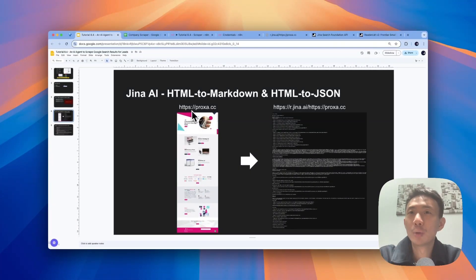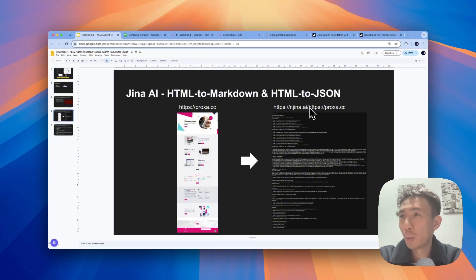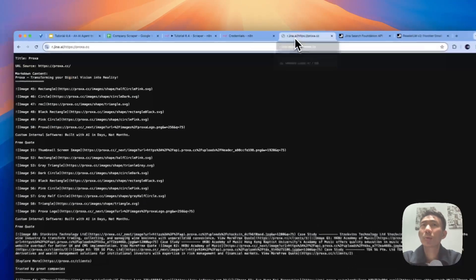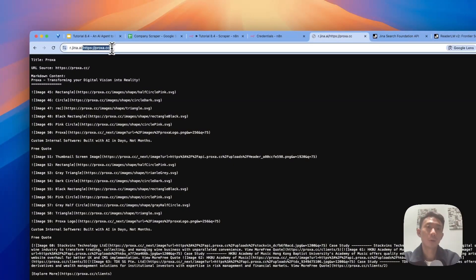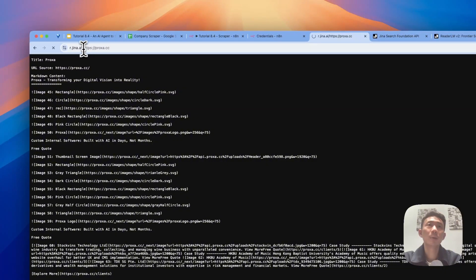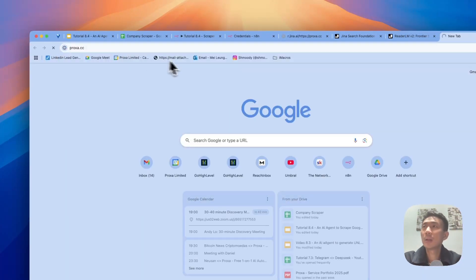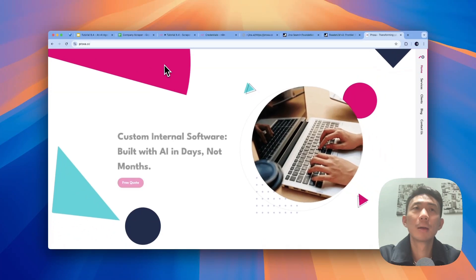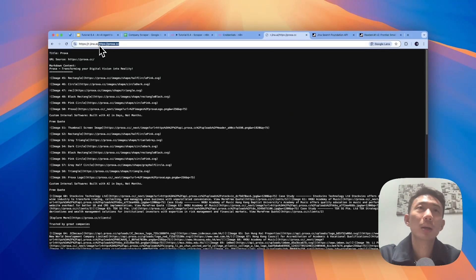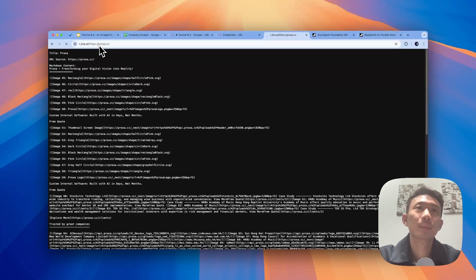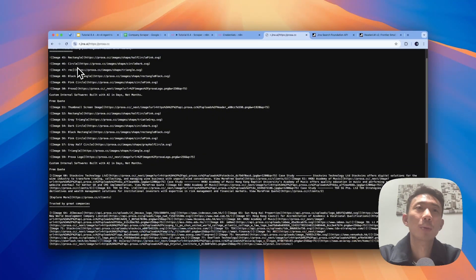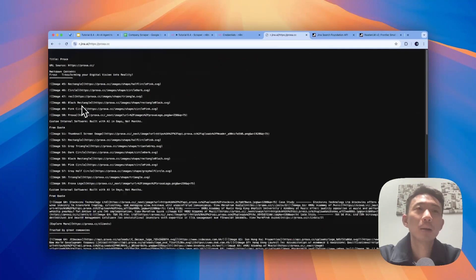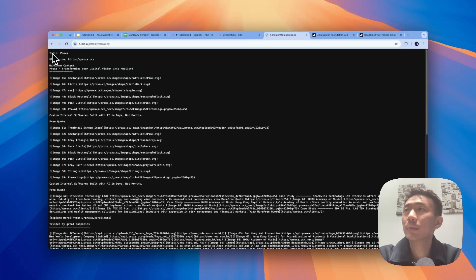Basically, this is the quick demonstration. For the left-hand side, it will be our website, proxy.cc. And when we input our website after r.jina.ai, it will return the markdown format. Let me show you quickly. So let me copy this URL. Basically, this is our website. And then when we input our website here, it will be shown this. This will be the markdown format of the content on our website.